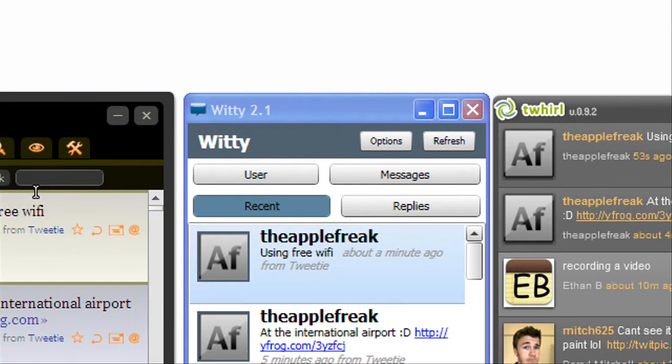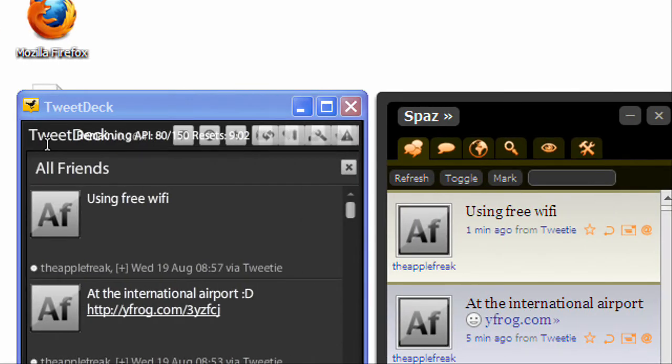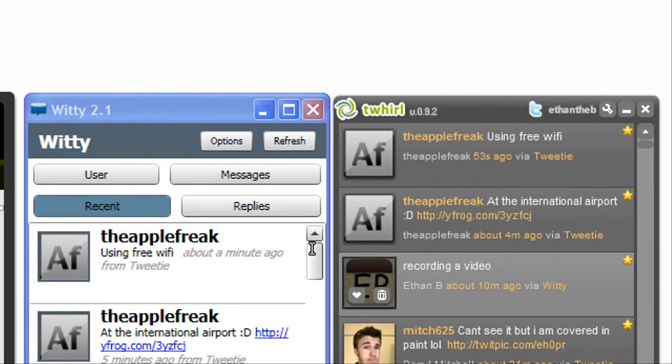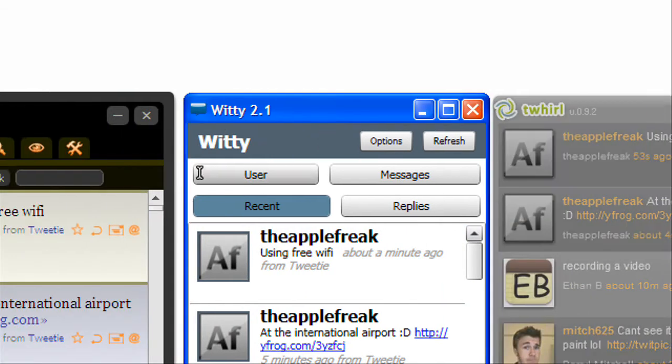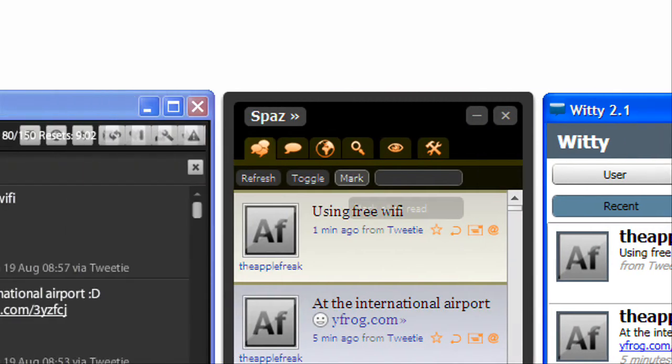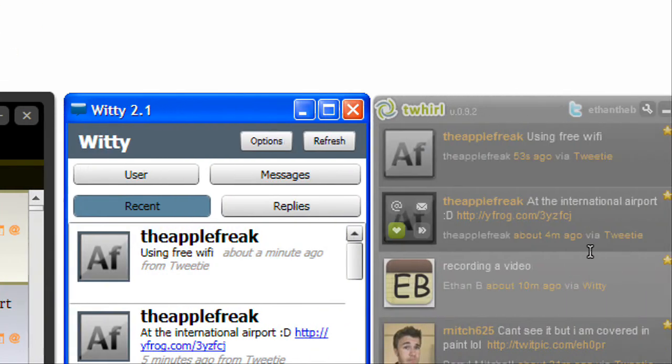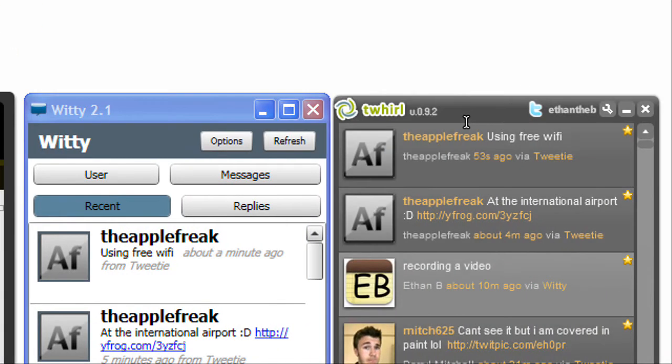Okay, so, Twhirl, Witty, Spaz, and TweetDeck, and these are all using the default themes except for Twhirl and Witty. So Spaz and TweetDeck are, it doesn't matter, but Twhirl is